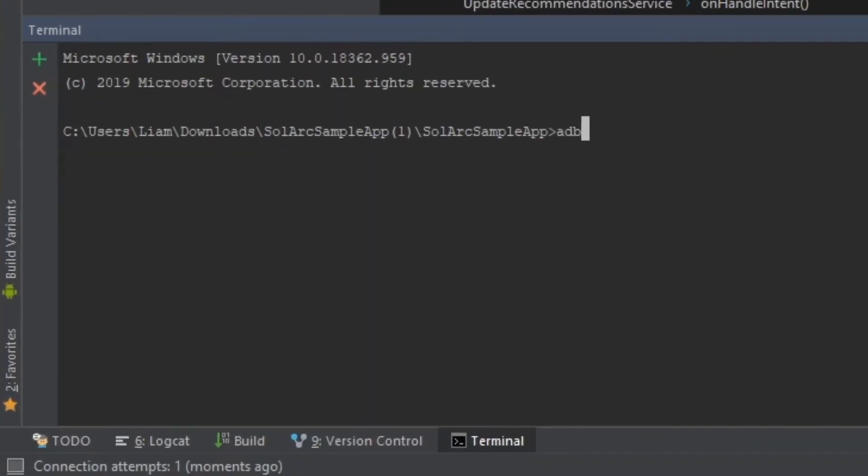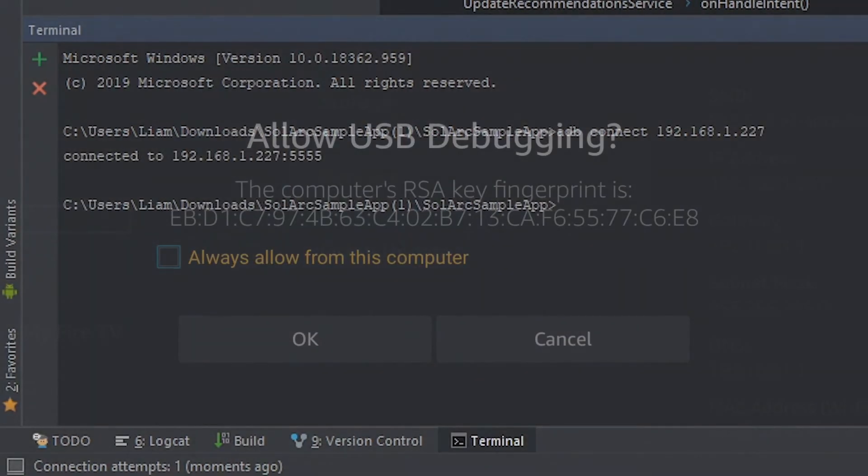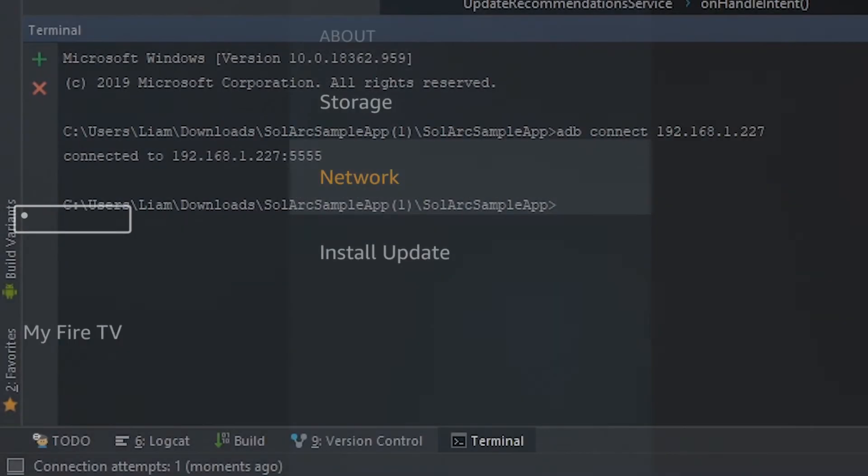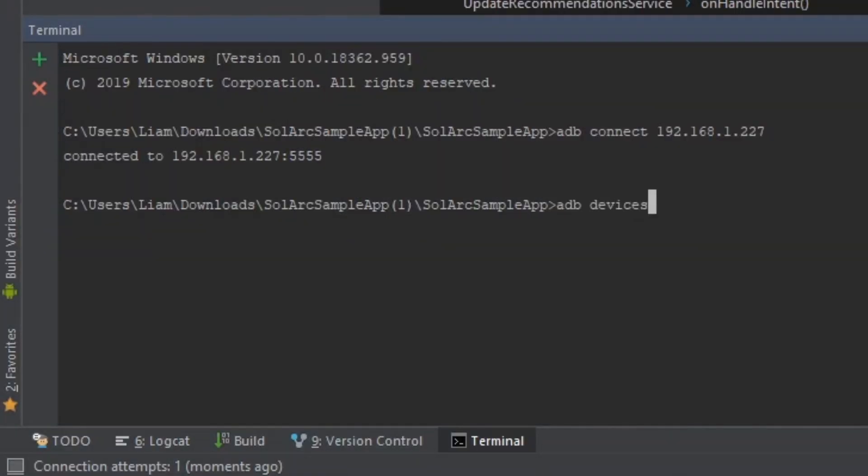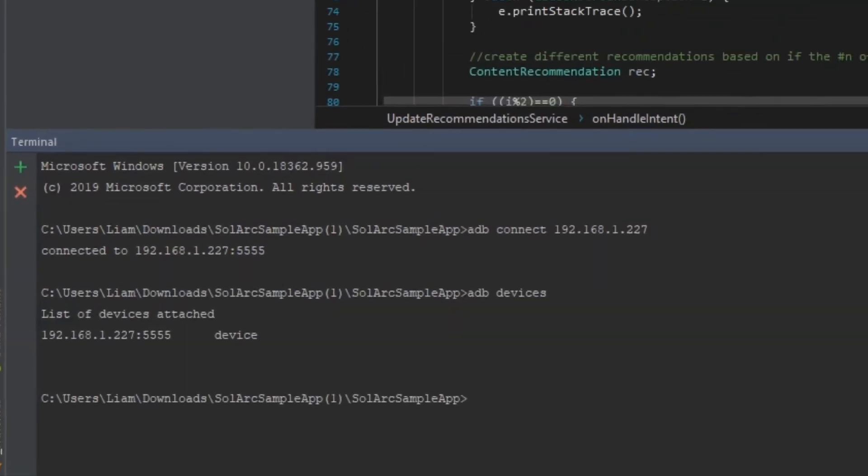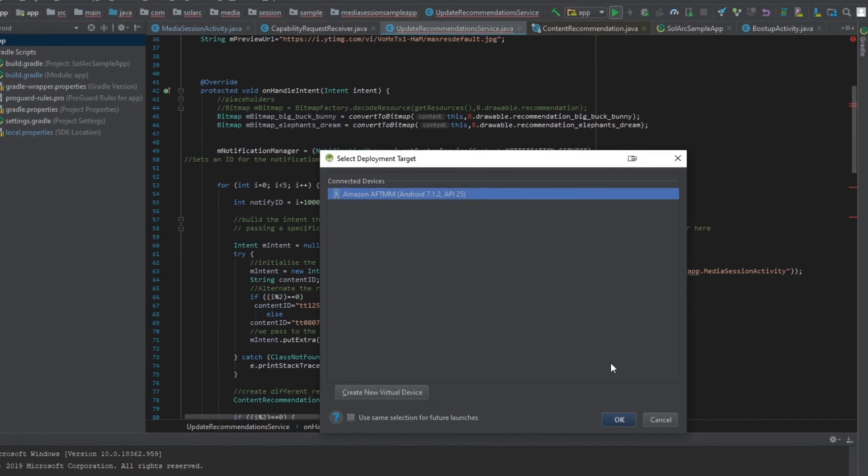With our path configured we can now open up our command prompt or terminal window anywhere we want and type in adb connect followed by the IP address we noted down earlier. Just make sure that the prompt on your Fire TV device is accepted and that's it. We can verify that our device is connected by typing in adb devices and now whenever we go into Android Studio we can deploy our builds directly to the device without any need for manually uploading the APKs.